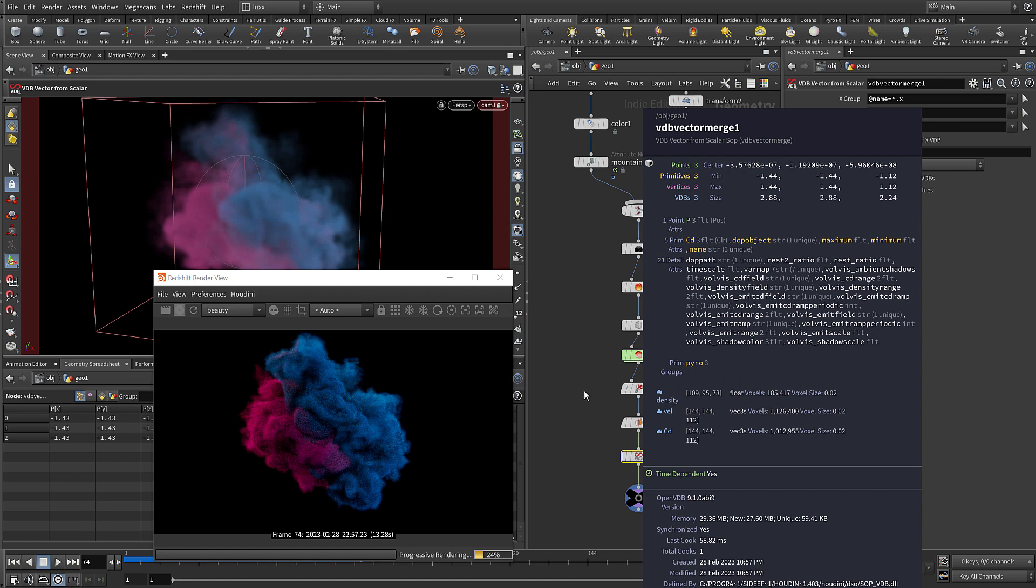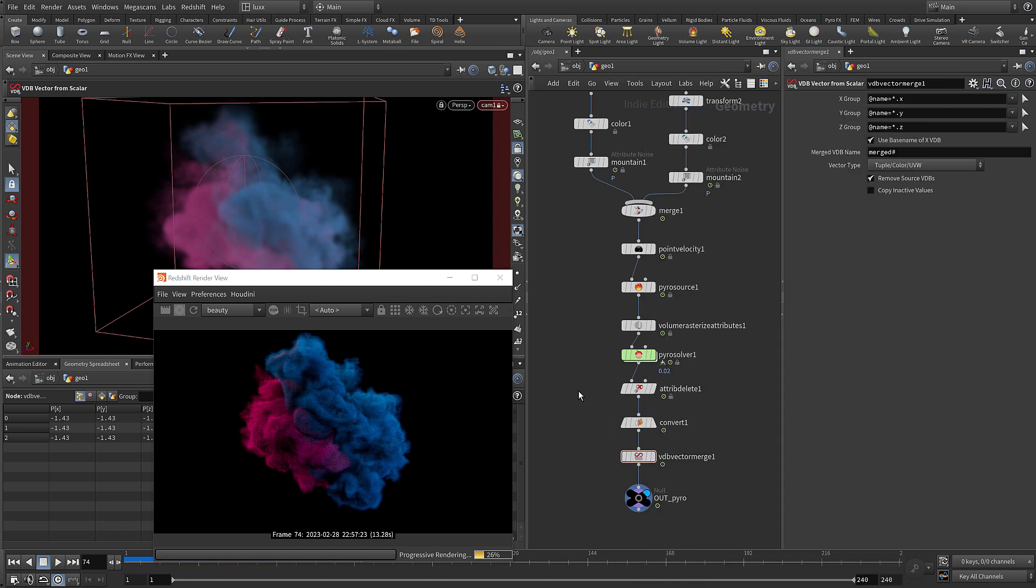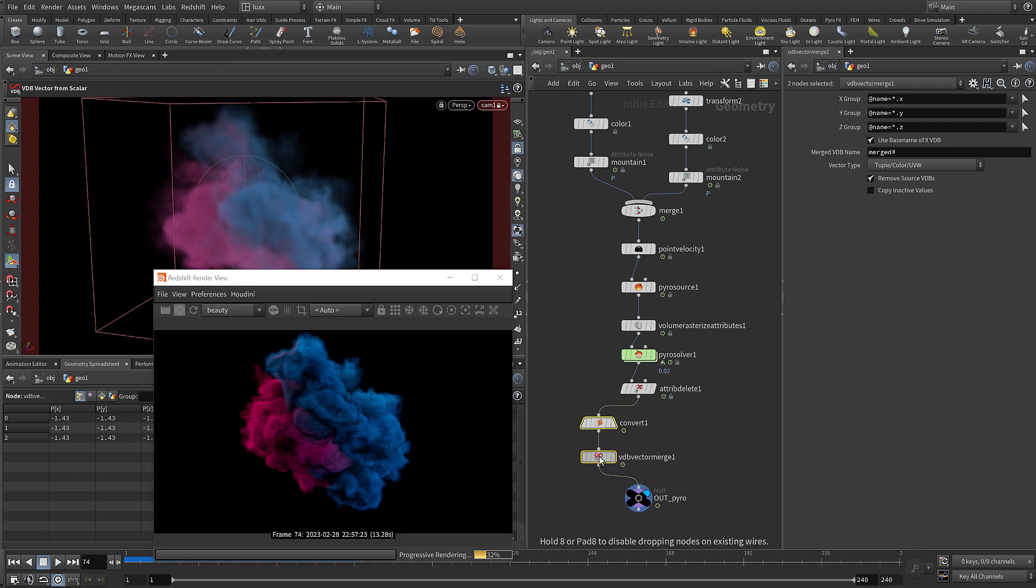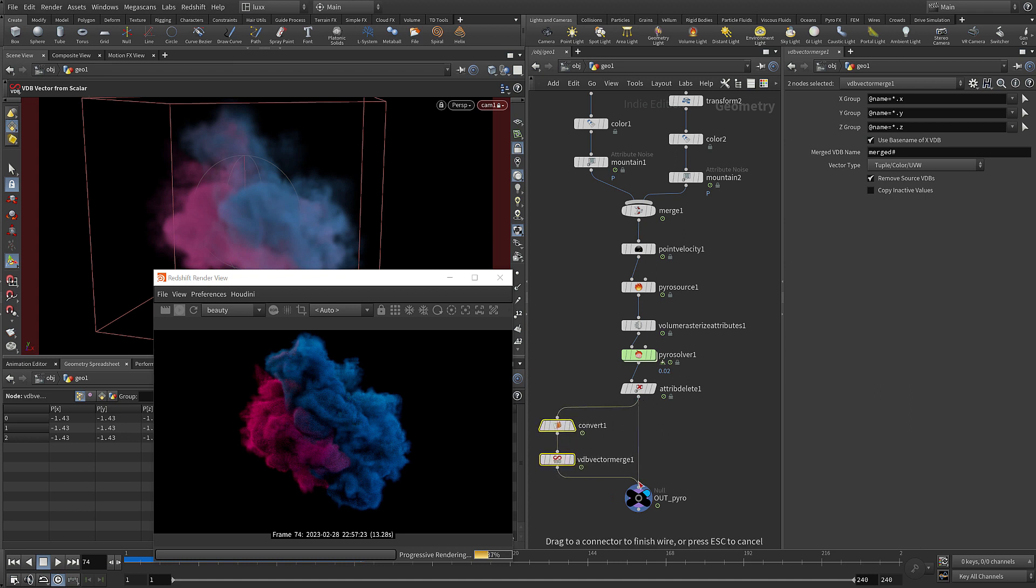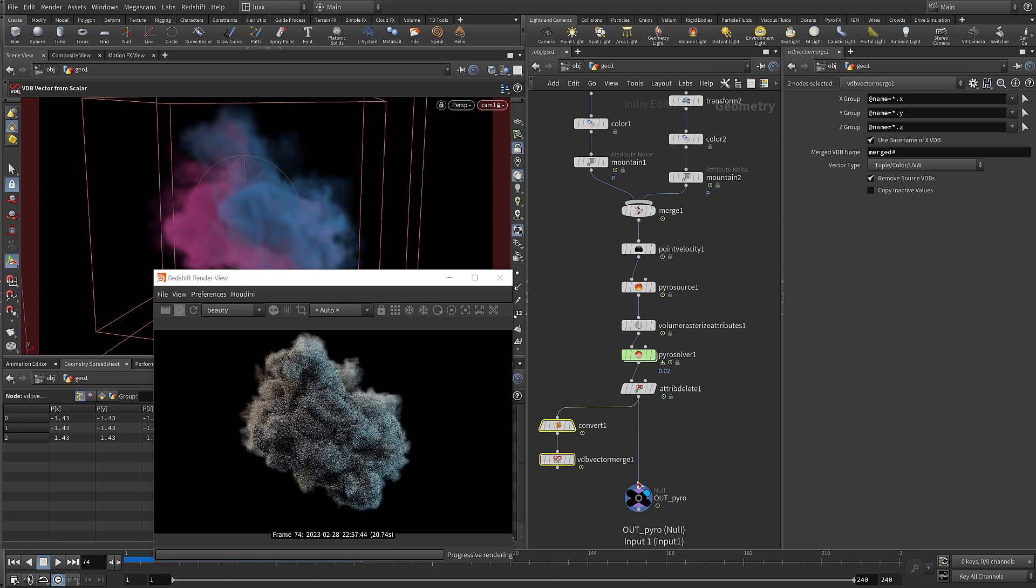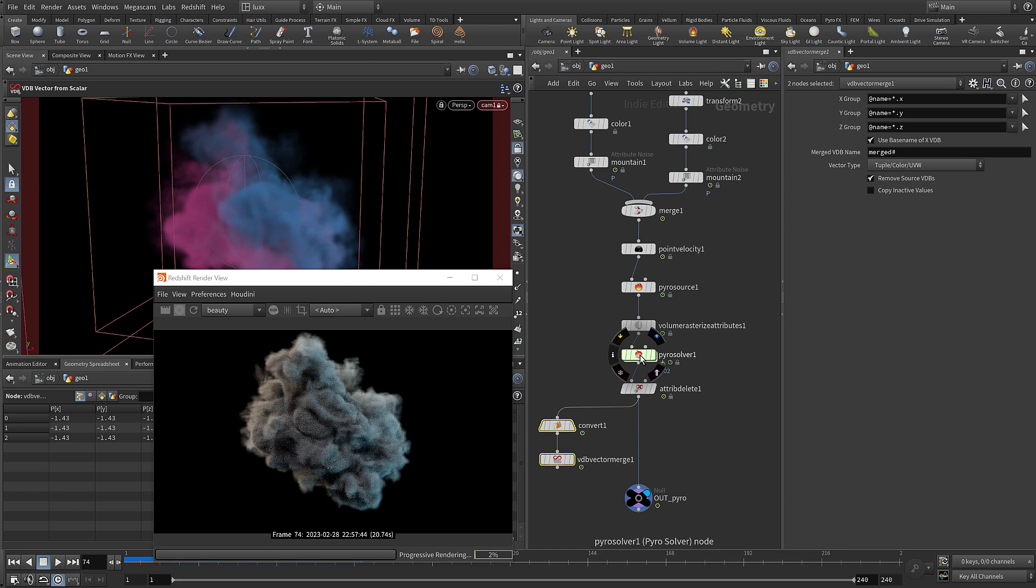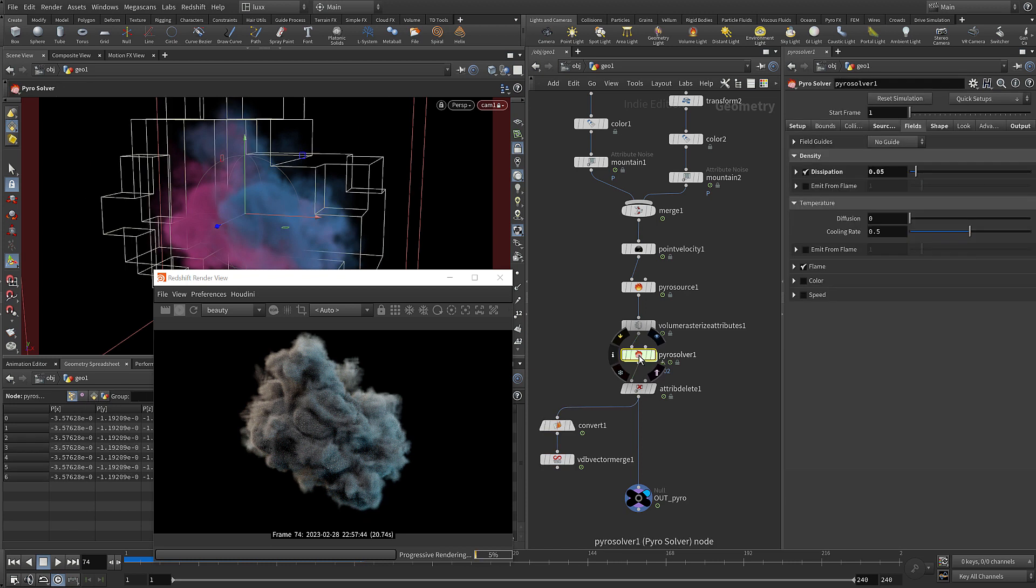You can actually do it a much easier way. If we just bypass those and go straight into the null, remember I showed you before on the output tab of the pyro solver we've got this option to convert to VDB.